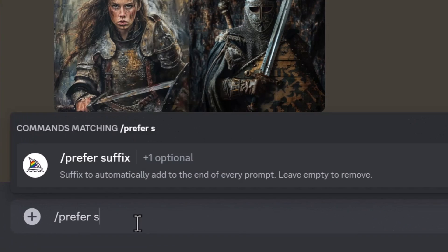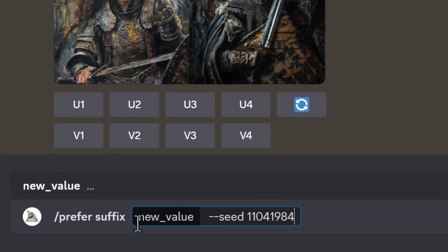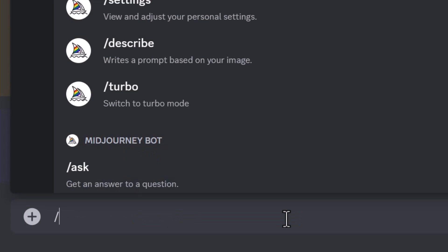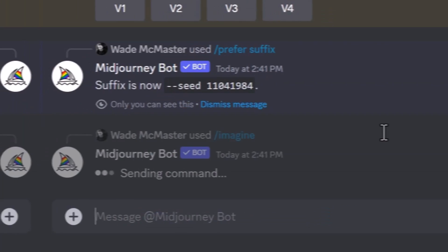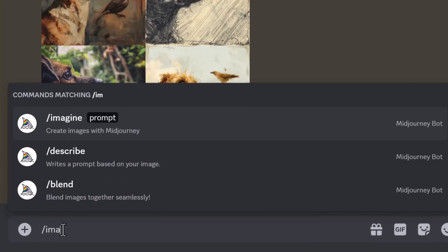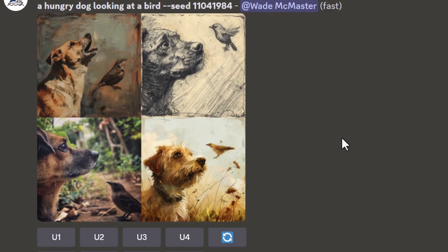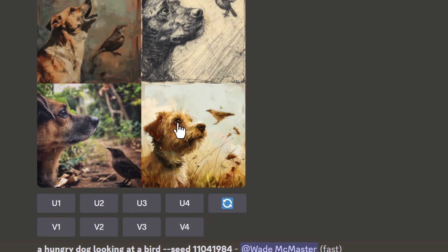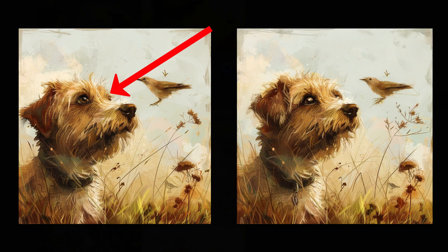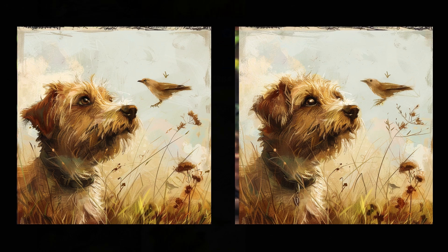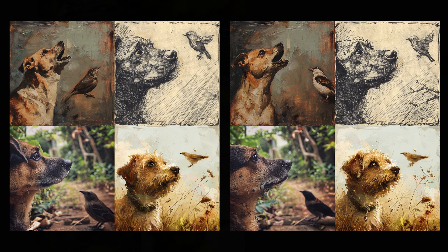The first thing we're going to do is set a seed. I typed in prefer suffix and pasted in a seed value with a specific number. If I type in my prompt and hit enter, this is the image we get. If I type that exact same prompt in again, we have the same image — it's basically identical because we've used the same seed. There are actually minor differences though; if you look at the eyes on this dog compared to the other, the picture is slightly different. Using the same seed produces an extremely similar but not identical result.